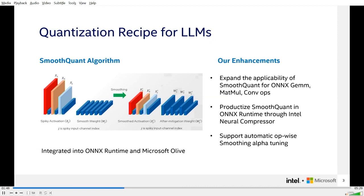For large language models with huge parameters, the systematic outliers make quantization of activations difficult. Most quantization algorithms migrate this difficulty from activations to weights, and Intel Neural Compressor integrates this algorithm to benefit INT8 quantization. Further, we also enhance this algorithm from three points: first, we expand the applicability of SmoothQuant for ONNX GeMM, MatMul, and Conv operators; second, we productize SmoothQuant in ONNX Runtime through Intel Neural Compressor; and last, we support automatic op-wise smoothing alpha tuning so it can find the optimal alpha value automatically. This algorithm and its enhancements have been integrated into ONNX Runtime and Microsoft Olive projects.